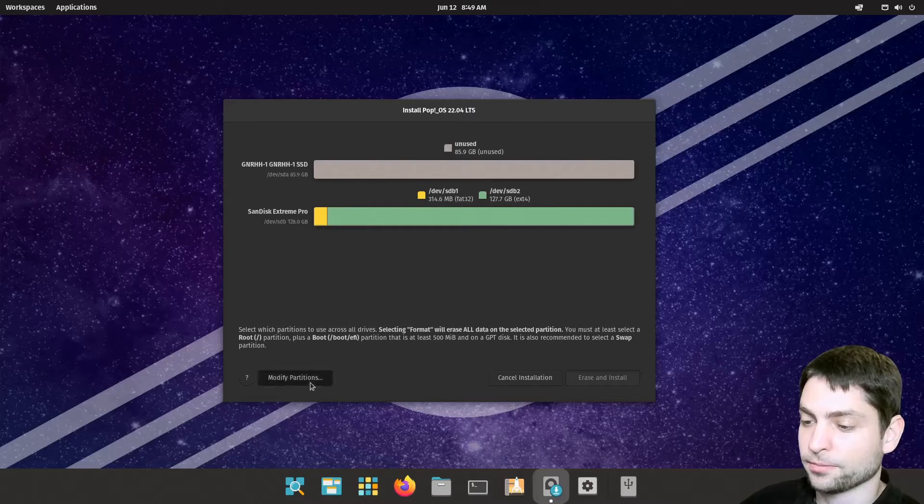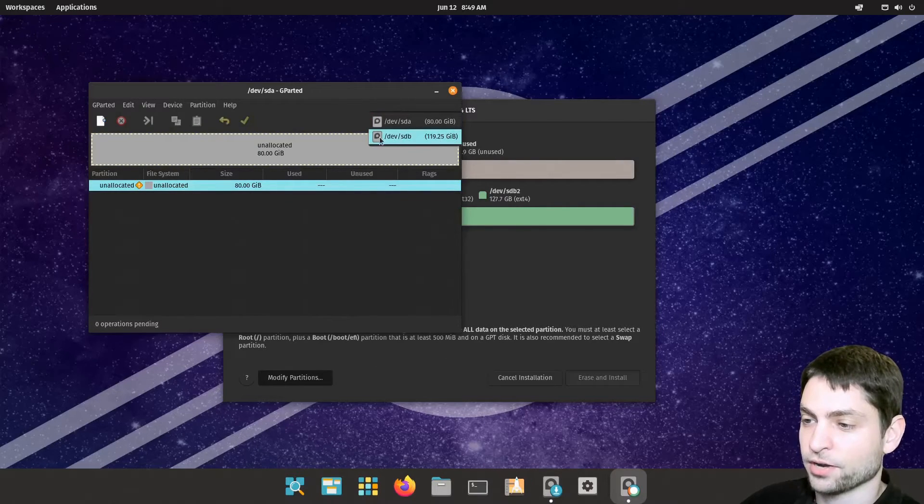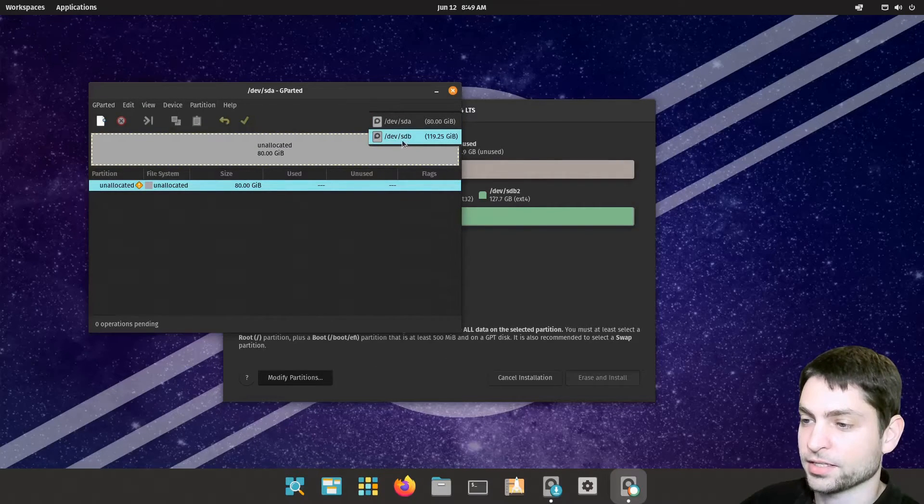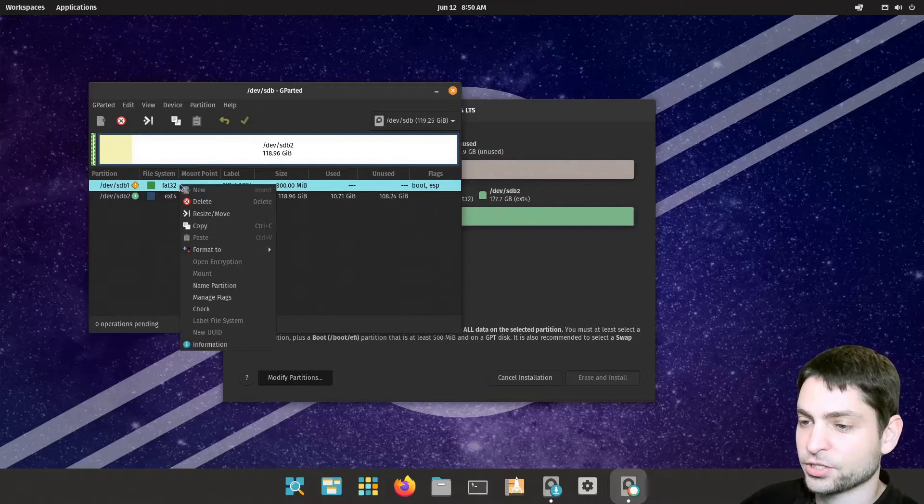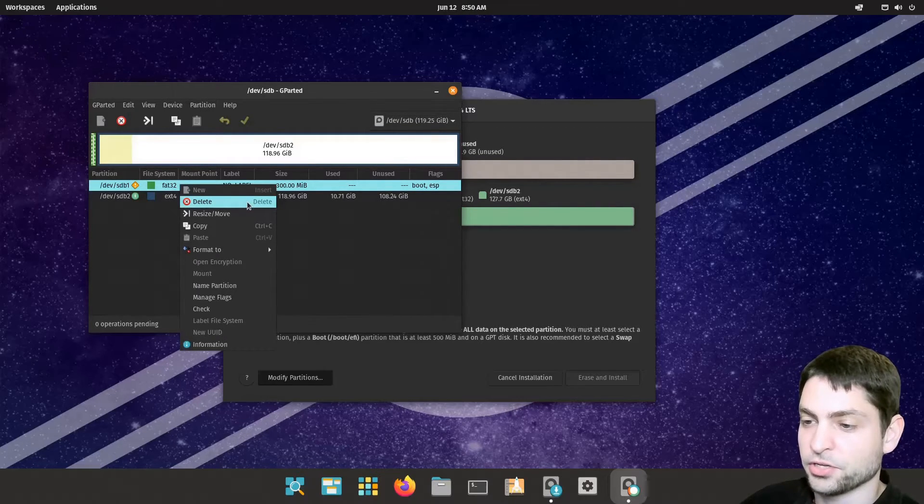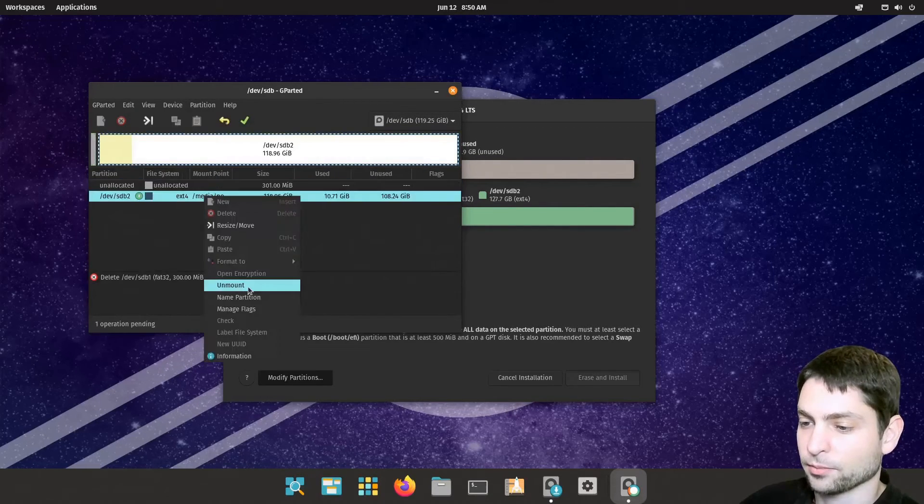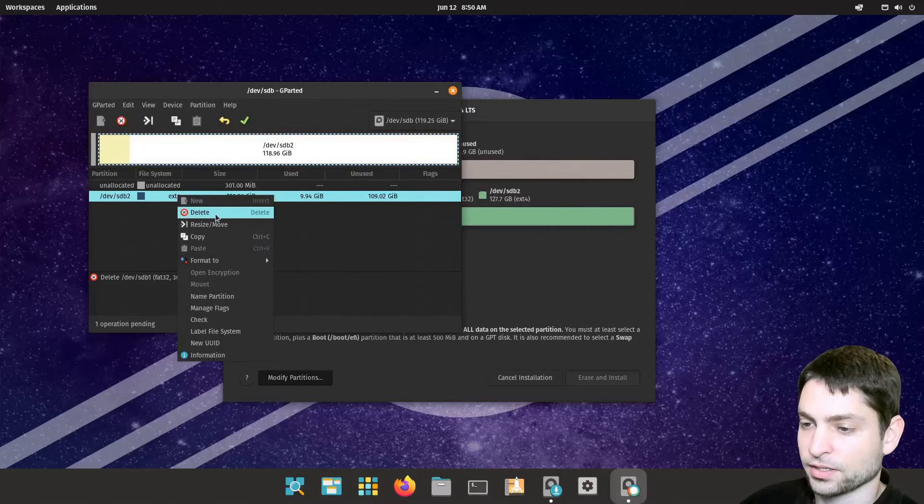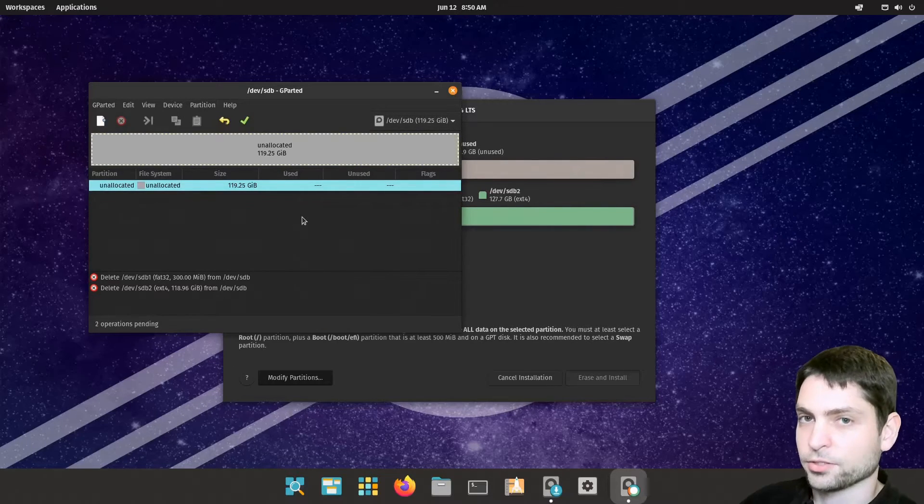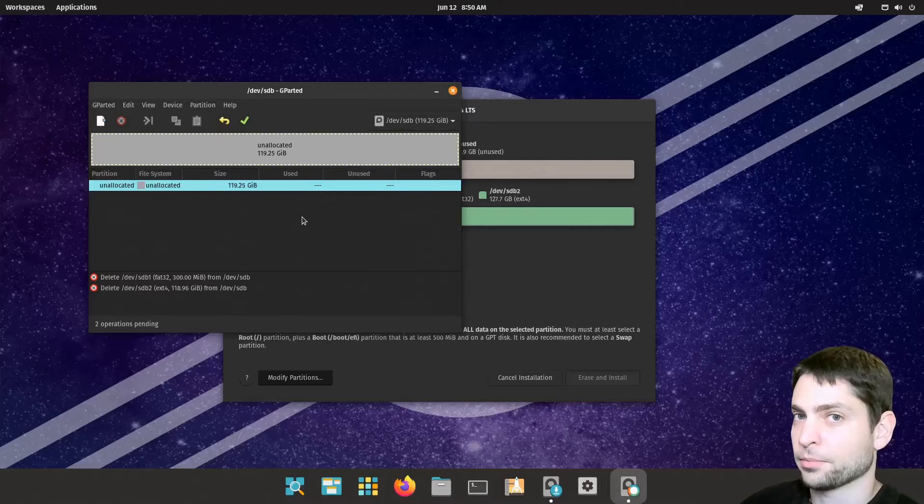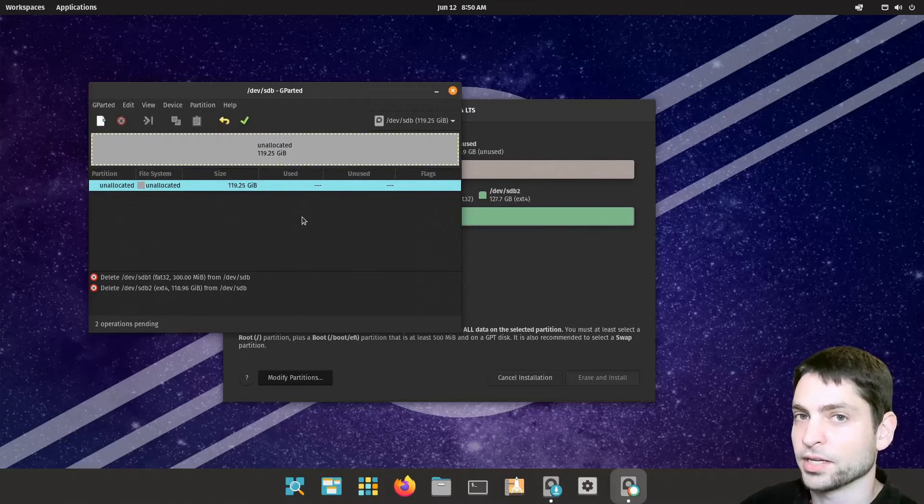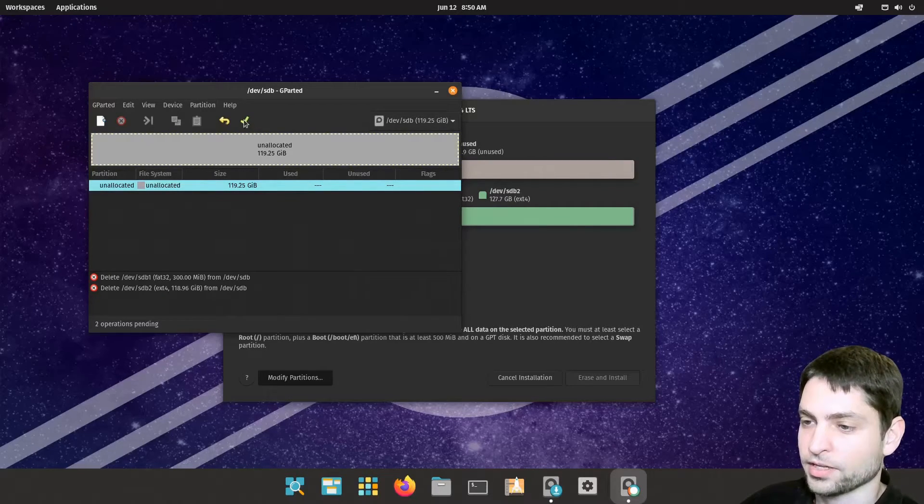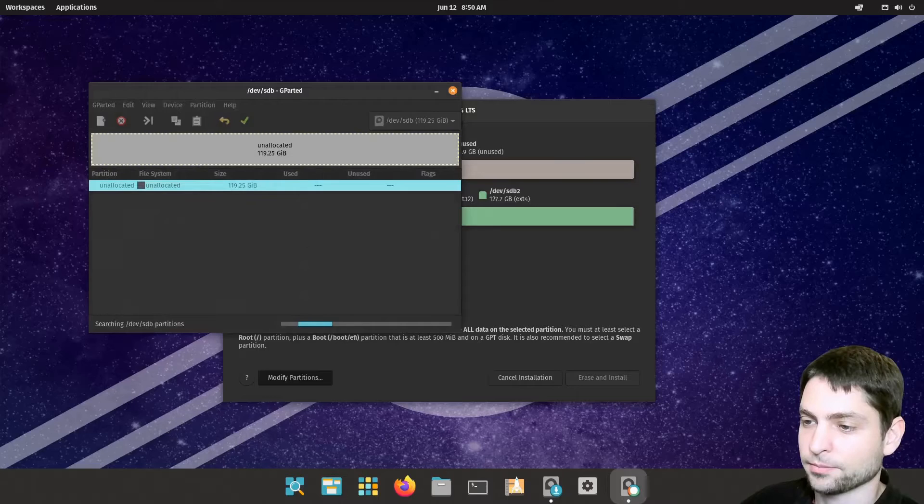Go to modify. Here select your USB drive. In my case is SDB. And now the first thing, just delete everything that's on the USB drive. Unmount and delete. So again, if you have something important on there, make sure to back it up first because everything will be deleted. Alright. Yes. Done.